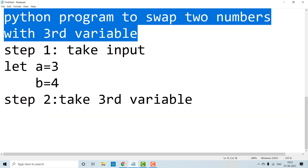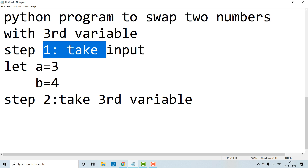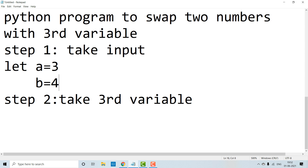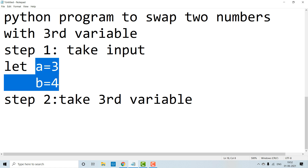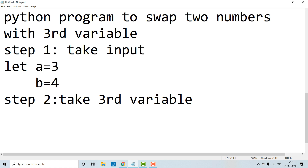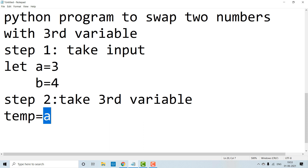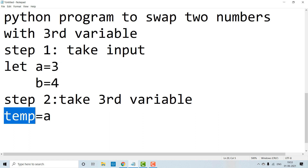So, to swap two numbers, first we need two numbers as input. So first step is: we need to give input. For example, a is equal to 3, b is equal to 4. Second step is: by using third variable. We need to use a third variable — here we use a variable called temp. Let temp is equal to a. The value that is in a will be stored in temp. Here a has the value 3, so temp will now store 3.